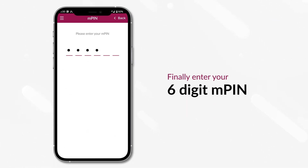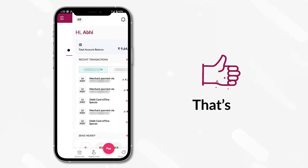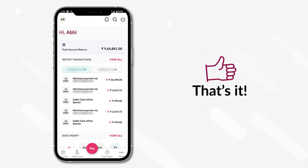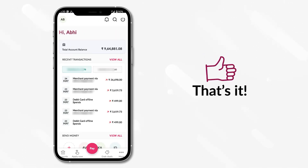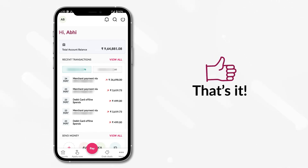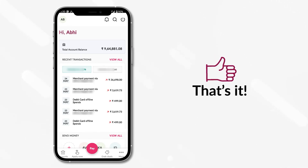Finally, enter your 6-digit MPIN. That's it. You have successfully completed the onboarding process and have full access to all the features on the Axis mobile app.